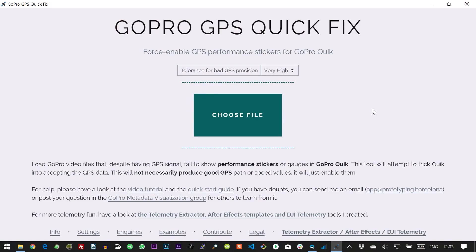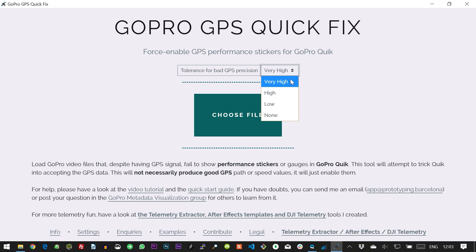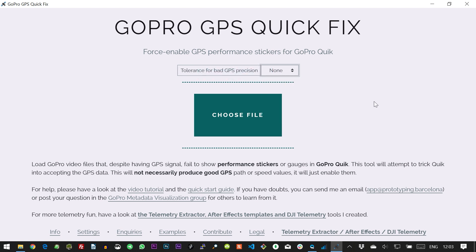Now let's go to the GoPro GPS quick fix. The first setting you want to look at is the tolerance for bad GPS precision. High means that every GPS value, no matter how bad, will be accepted. None means that no new GPS data will be accepted, but this setting is still useful if you're trying to get Quick to accept footage from the new cameras.